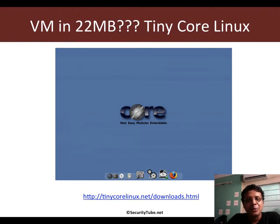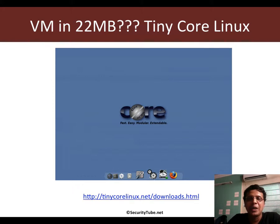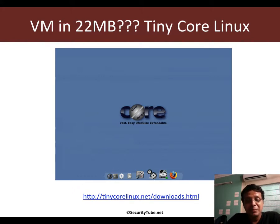You're probably thinking there has been something wrong with your download, because the VM is only 22 MB with Apache and all of that packed in.